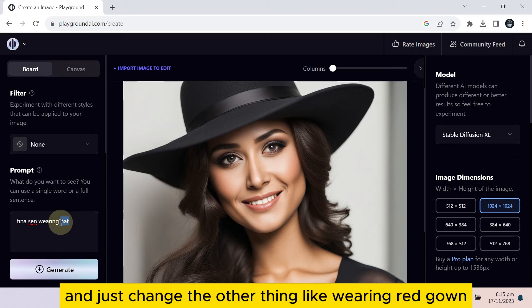And just change the other thing, like wearing red gown.